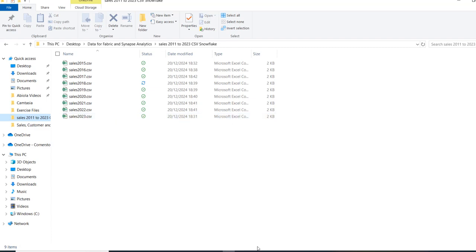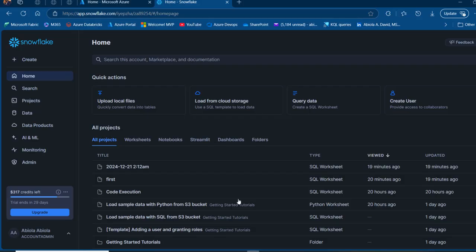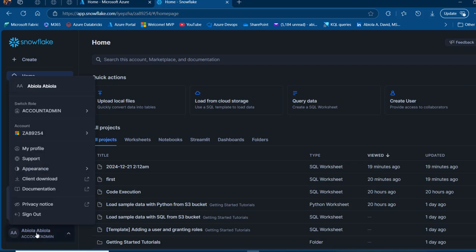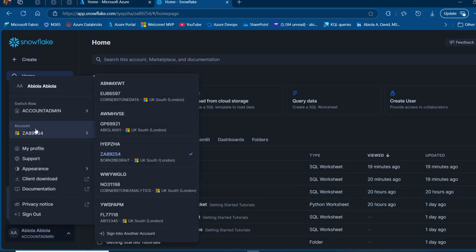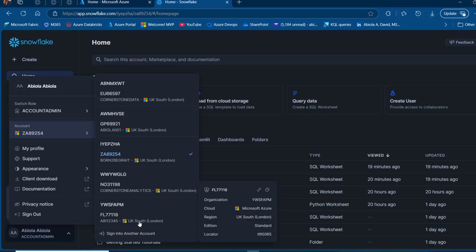The first thing I'm going to do is create a storage account in the same region as my Snowflake. I'll click on my account name and check the region my Snowflake is provisioned in. I'm in the UK, so this is UK South. It is really important that my storage account is also in the same region, otherwise there's going to be an error when you create your Iceberg table later on.